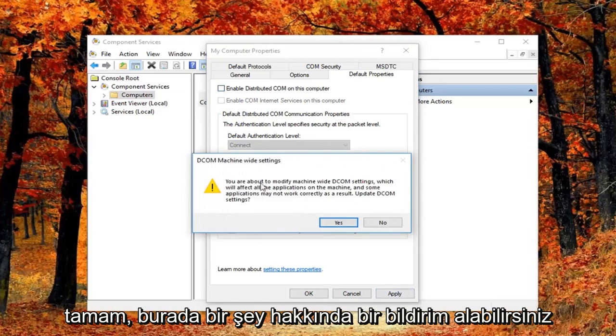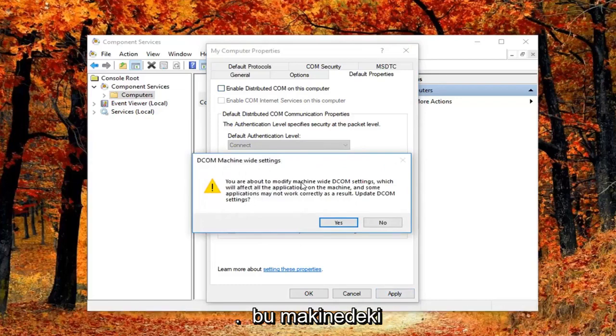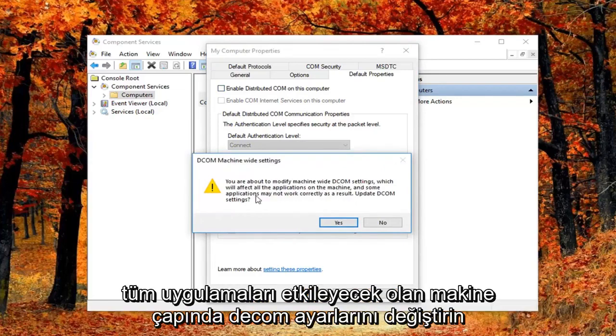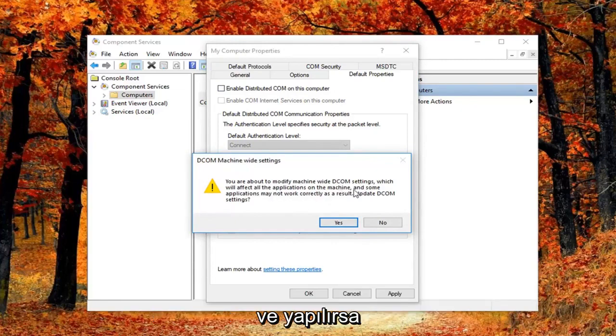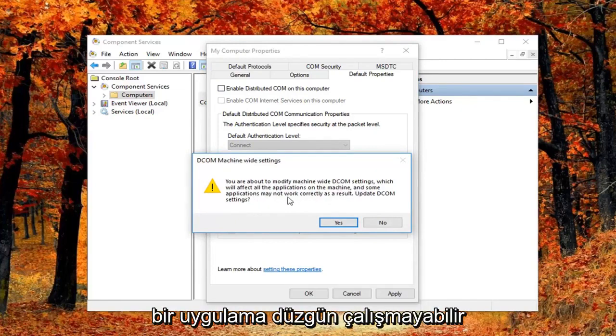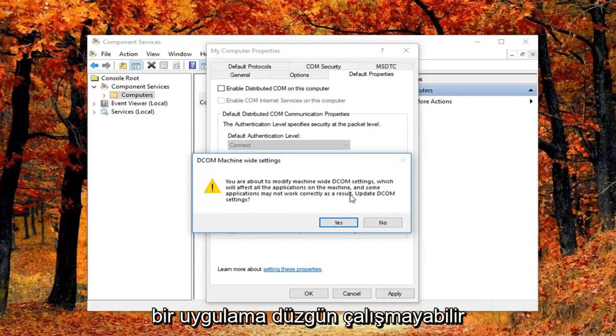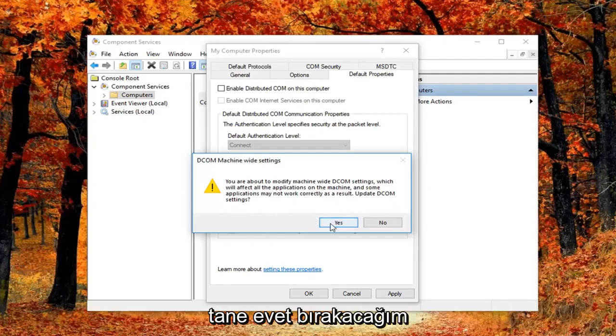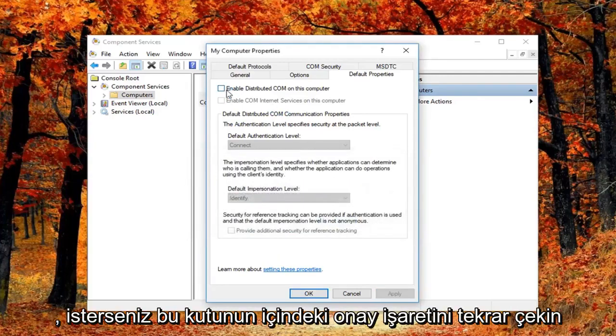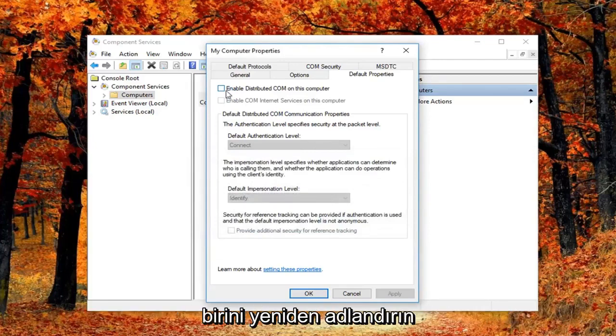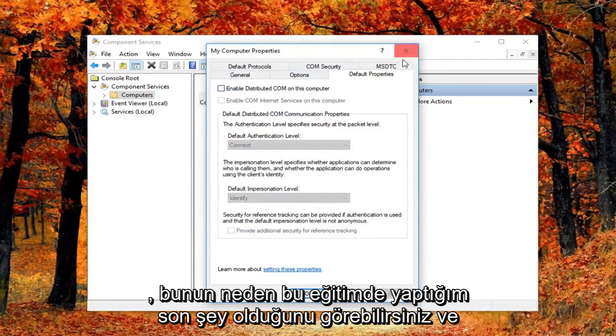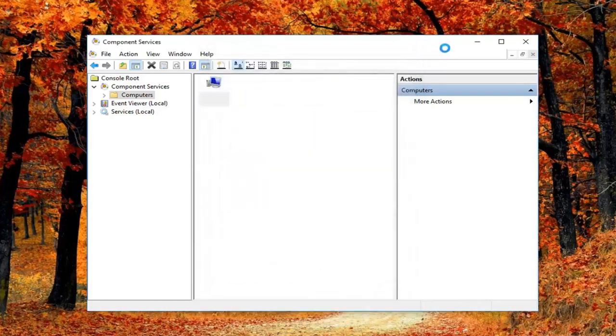You might get a notice saying you're about to modify machine-wide DCOM settings, which will affect all applications on this machine, and some applications may not work correctly as a result. I'm going to left-click Yes. Feel free to re-enable this if needed. You can see why this is the last thing in this tutorial.